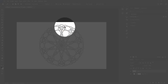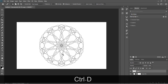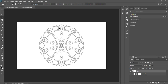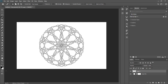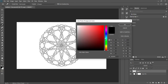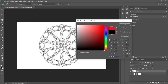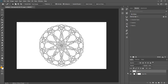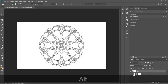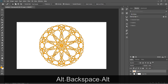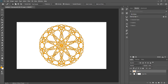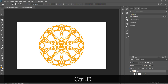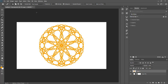Press Ctrl+D to deselect, then select again. You can see only these gray lines are selected. Now go to the color tool and select any color you want. I'll select this color and press OK. Press Alt+Backspace to fill with the foreground color, then press Ctrl+D to deselect. Now you can see this colored shape.